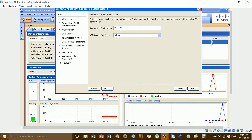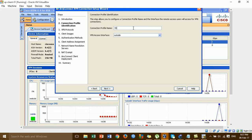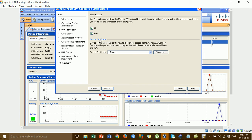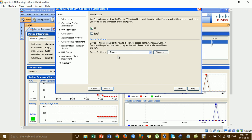For example, I'll put the name 'VPN Remote Access'. I'll click Next. For this step I choose only the ASA interface. Next — for the certificate, we're not yet configured, so skip this step.